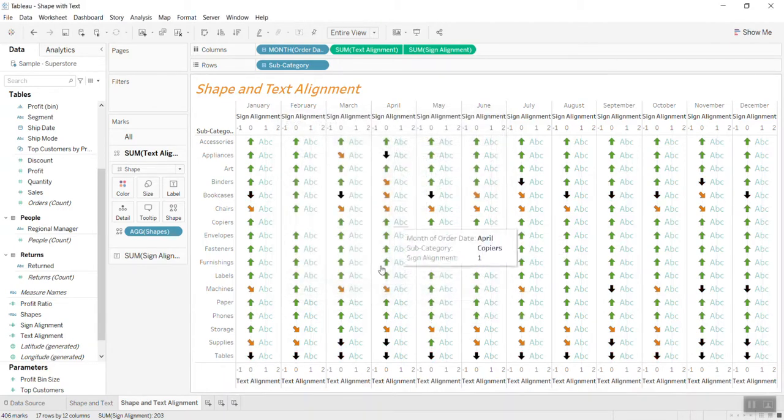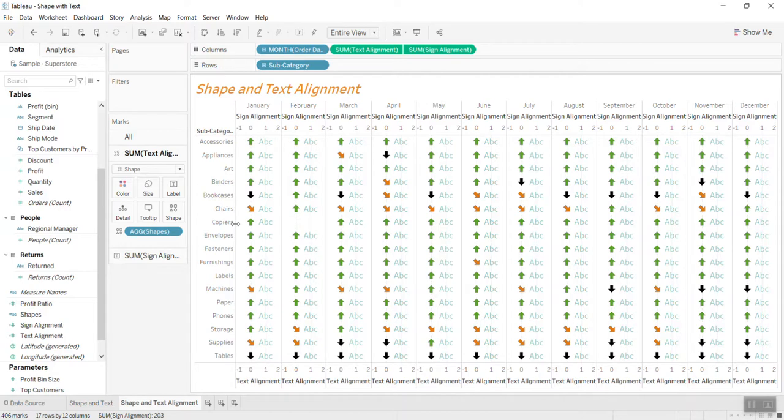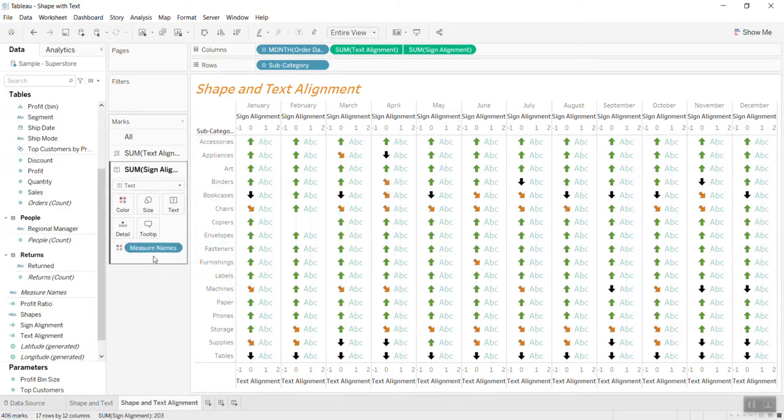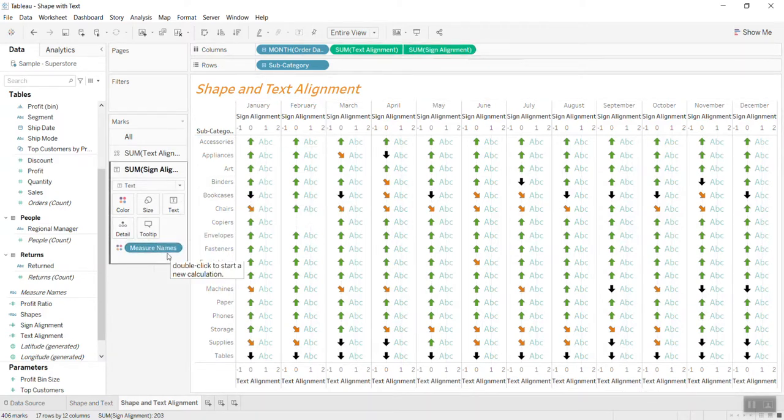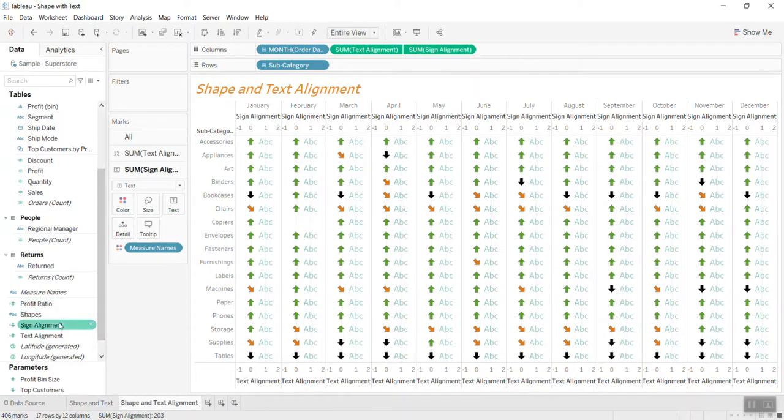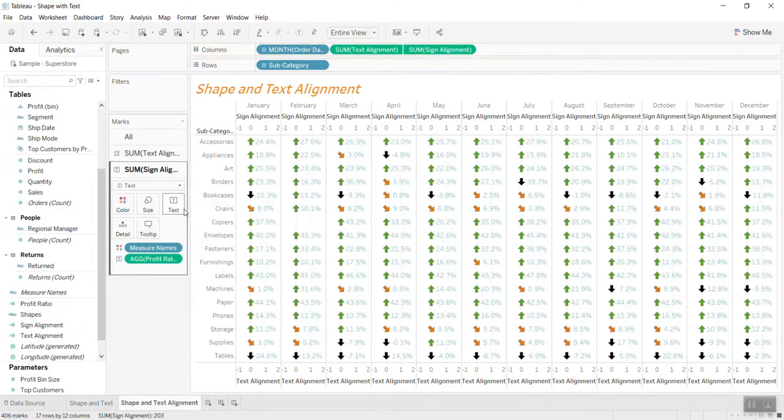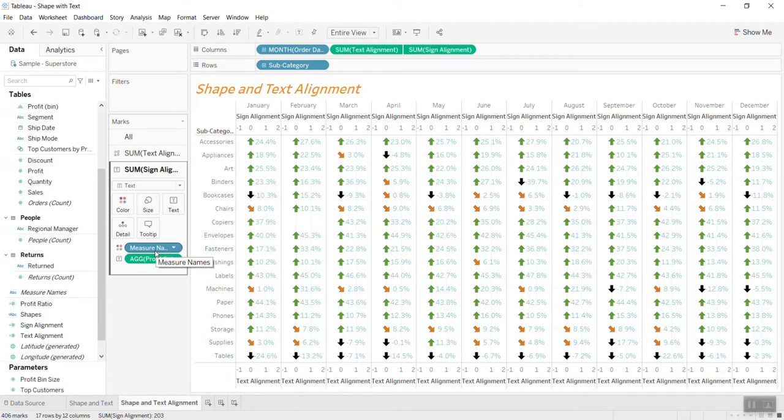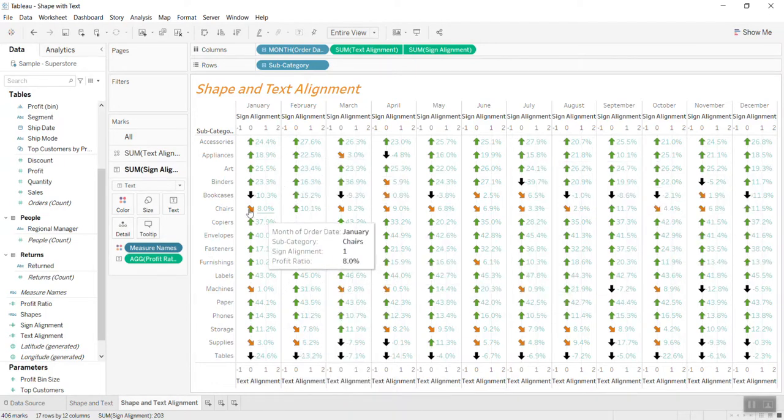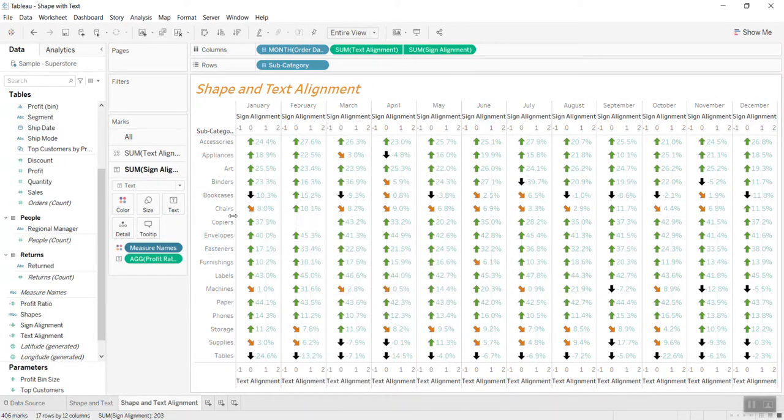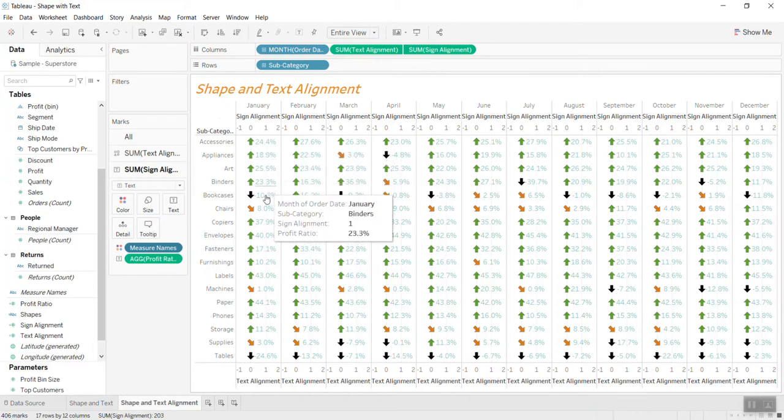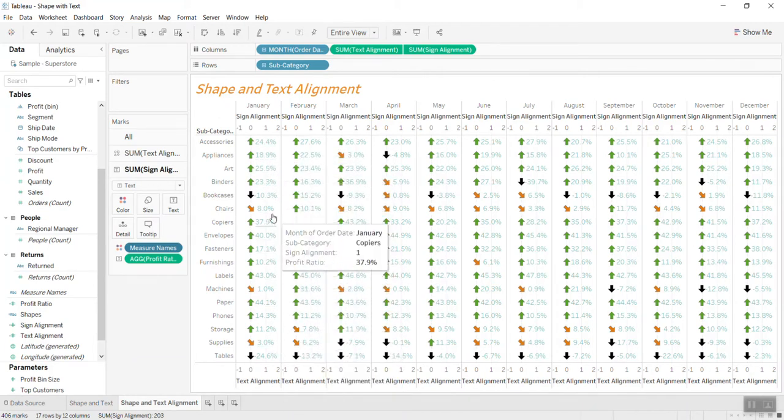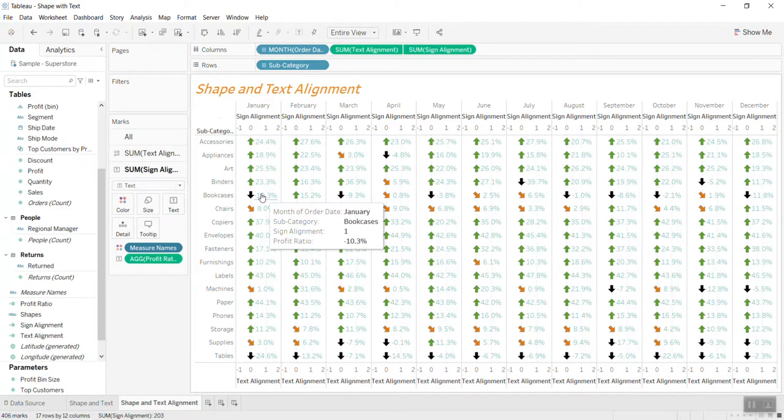So now we have it here. And now we go to the second calculated field, we put the profit ratio. And now actually in your screen you have the profit, the text, and also the arrow.